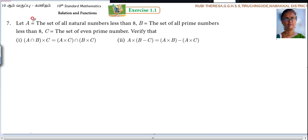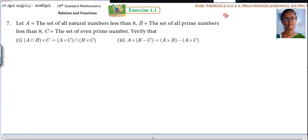Now listen here. Let A equal to the set of all natural numbers less than 8. This is in descriptive form — they have described the condition. The set of all natural numbers. Natural numbers means counting numbers: N = 1, 2, 3, etc. So less than 8.